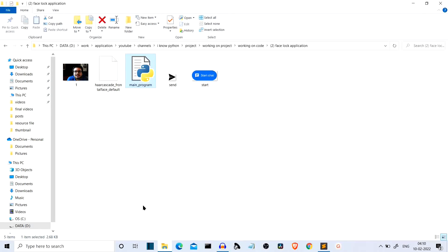You also need an image of the person that you want to authorize this application for. For example, I want myself as the authorized person to open this application. You can also add multiple people as authorized users. I'll show you how you can add multiple users as authorized people.